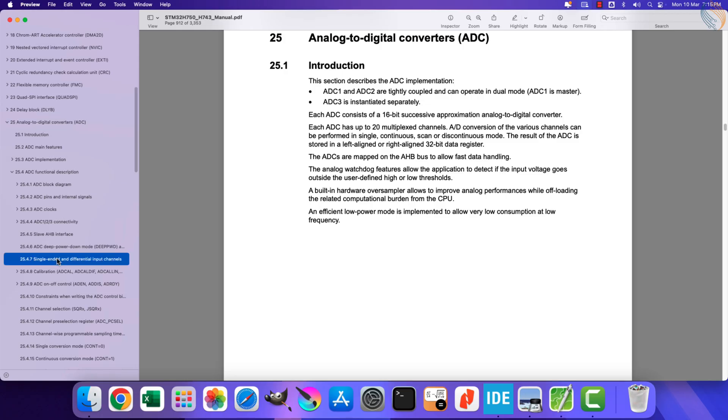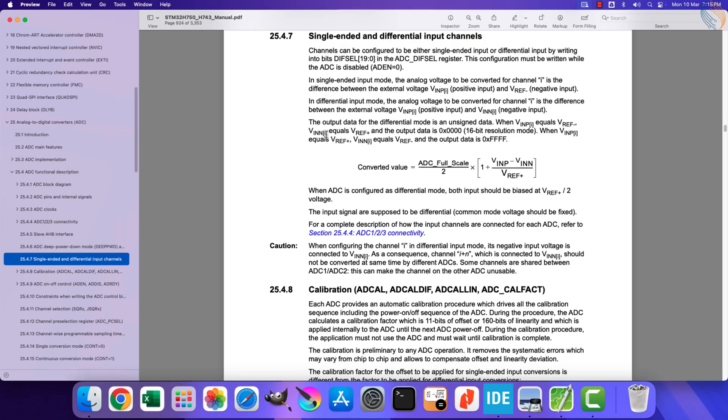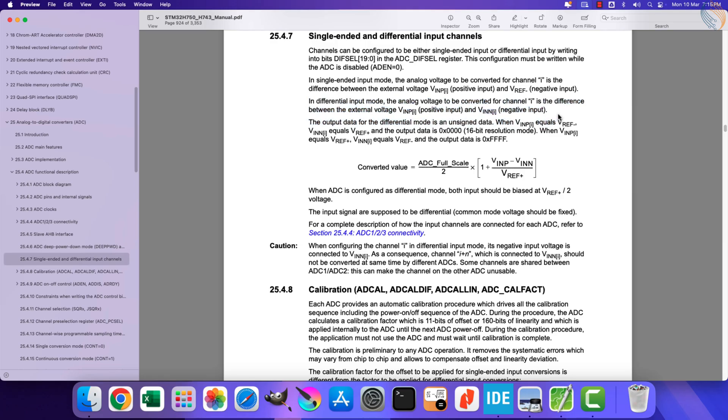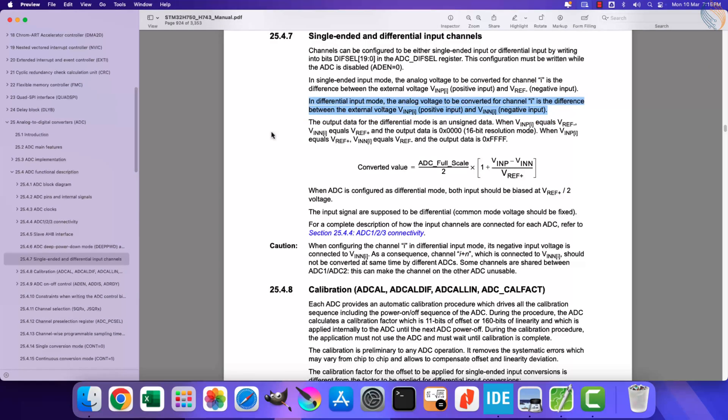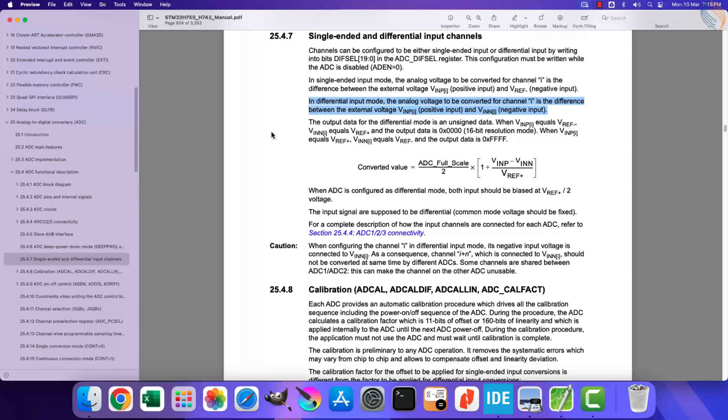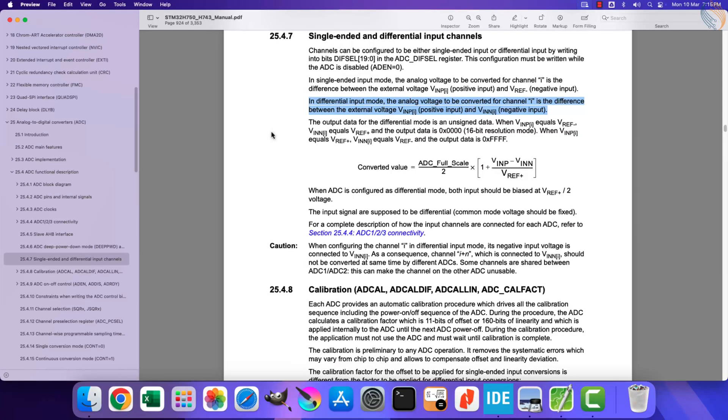Let's take a look at the reference manual of this board. Open the ADC section and go to the differential inputs part. As mentioned here, in differential mode, the analog voltage to be converted is basically the difference between the voltages on two inputs.